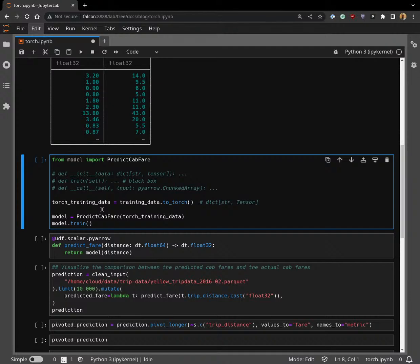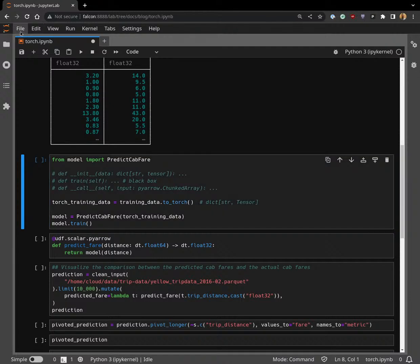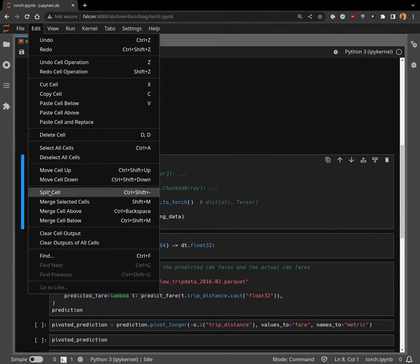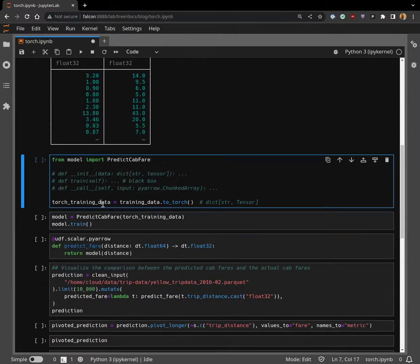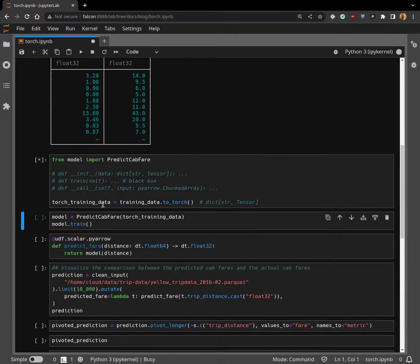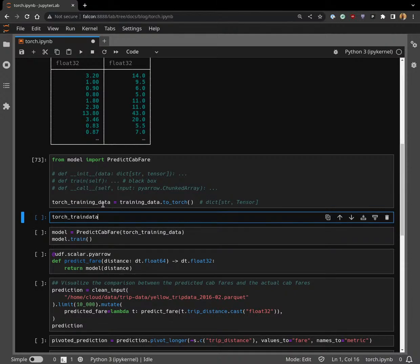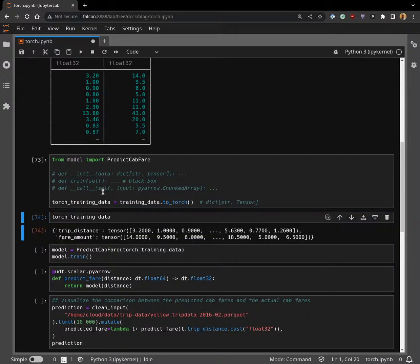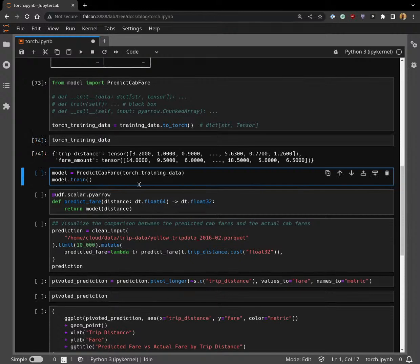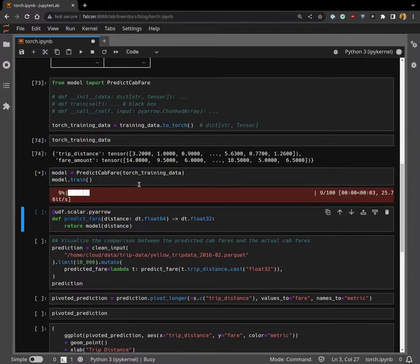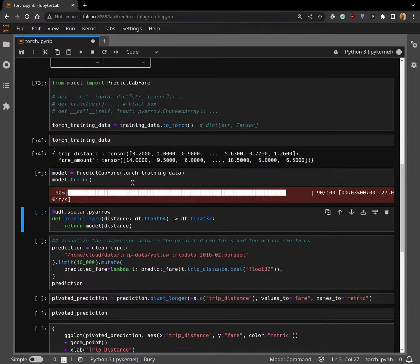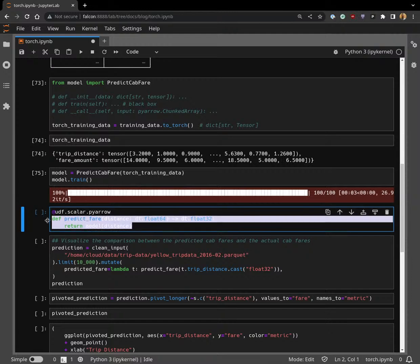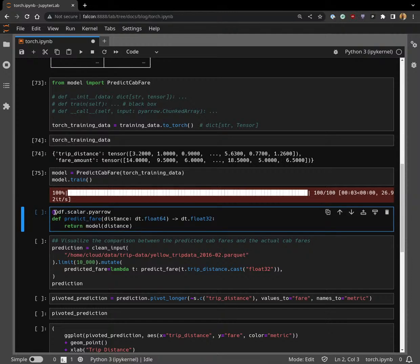Let me just split this cell really quick. We're going to pull out the training data. That took a bit of time because DuckDB actually had to run over the whole dataset, compute everything, and then return results in memory. You'll see it's just this dictionary of tensors. Then we're going to initialize the model with that, and then we're going to call train. We get a nice taciturn progress bar, which is cool.